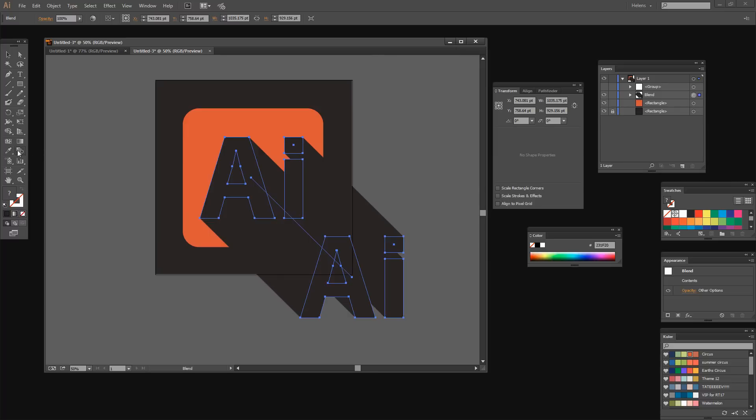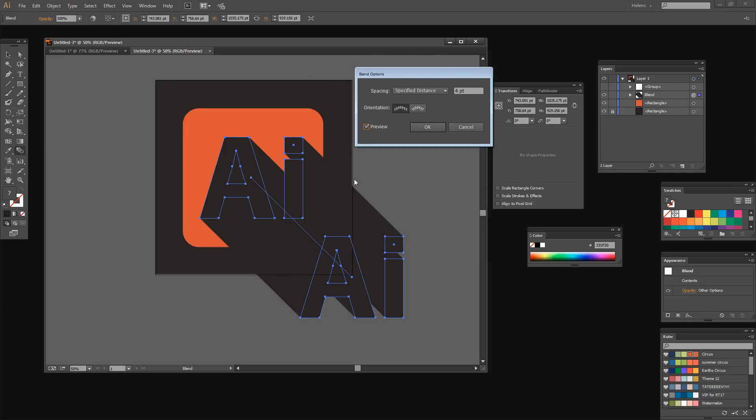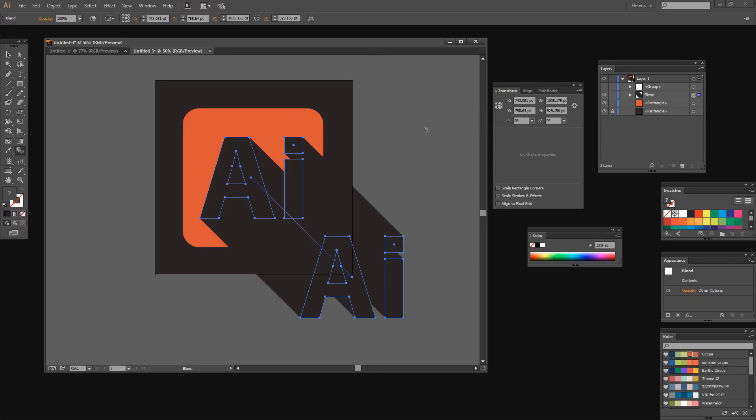Now I'm going to double click on the blend icon here because I want to make sure that I've got a good blend. At the moment I've got a specified distance of four points and I can actually see the little jagged edges here. So I'm going to reduce this to an absolute minimum value of one point so the edges are much smoother.